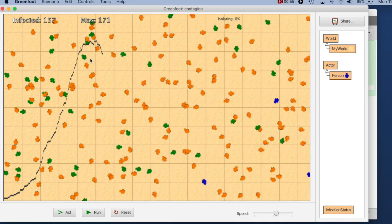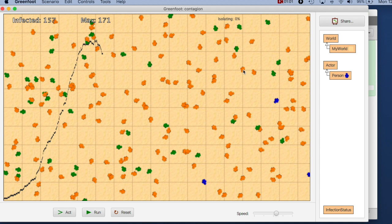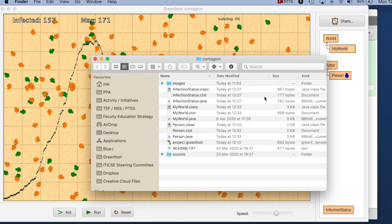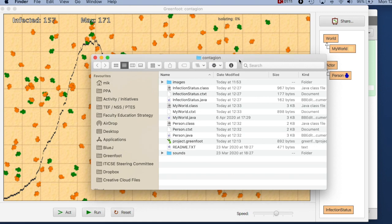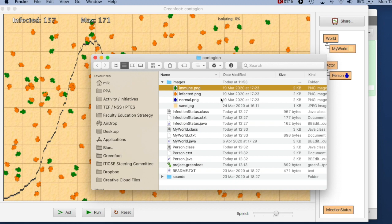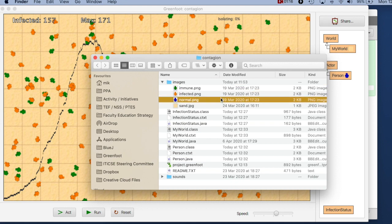And visually these states are represented by three different images. We have the blue image, the green image and the orange image and they are very closely associated with these three states. We can see that in our file system if I open our project here are our image files, there are the three image names.